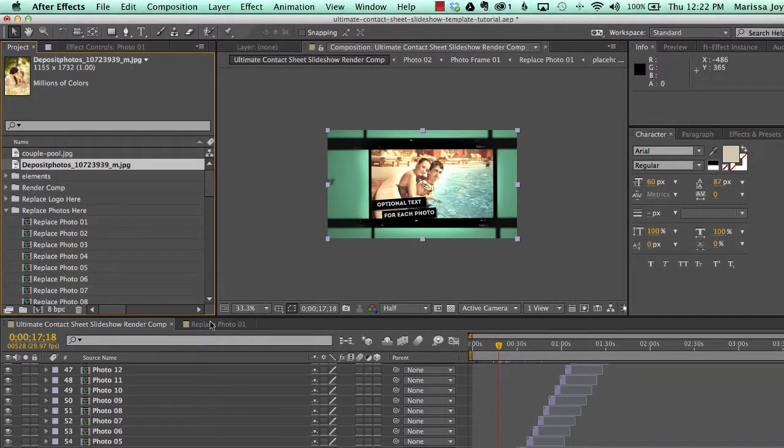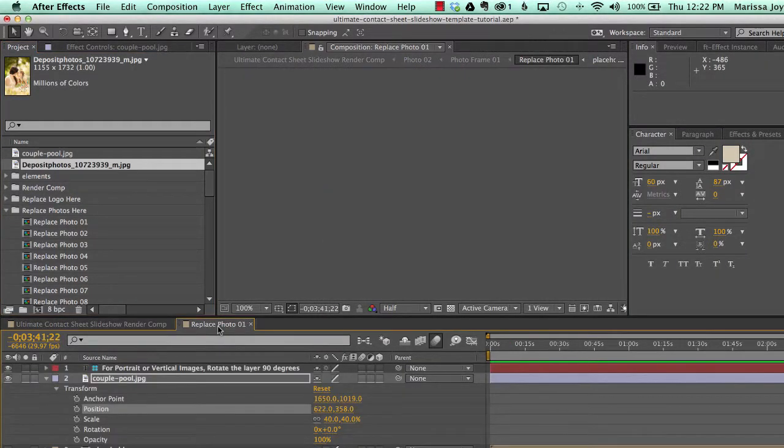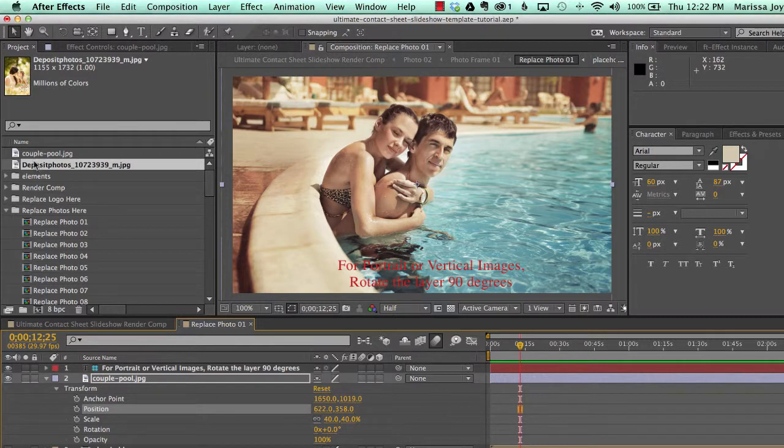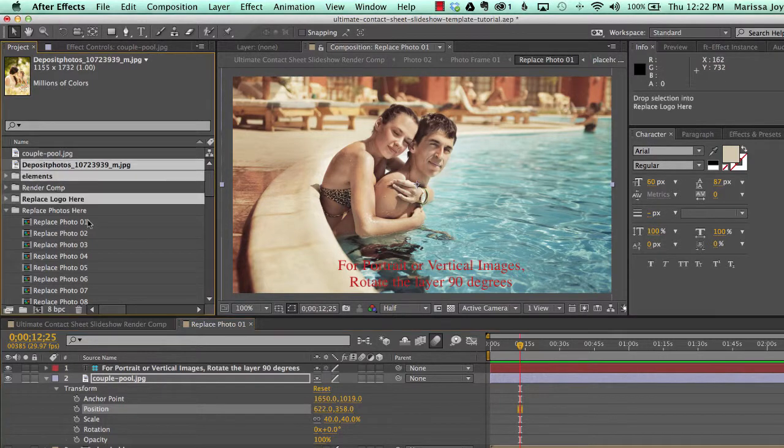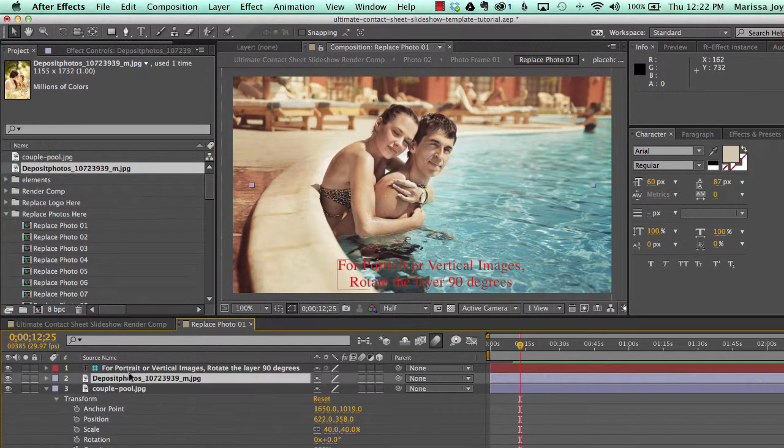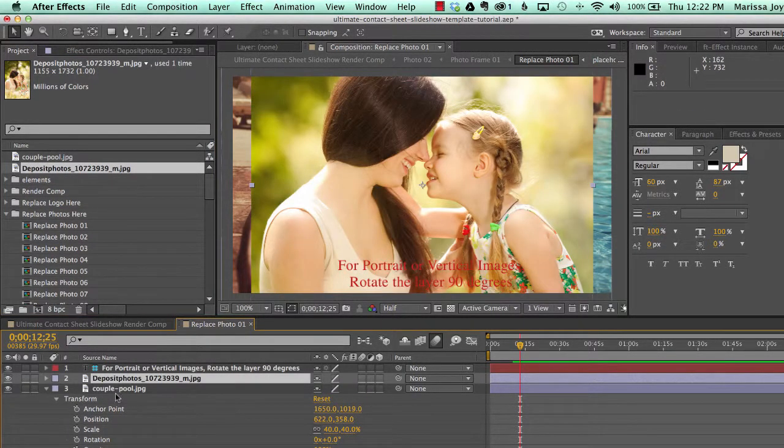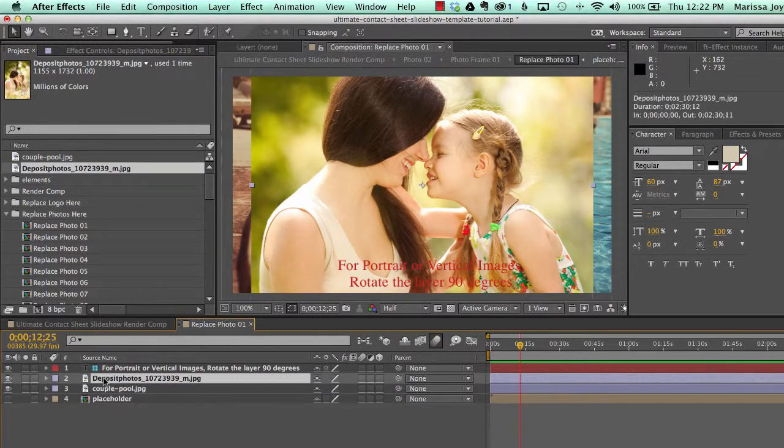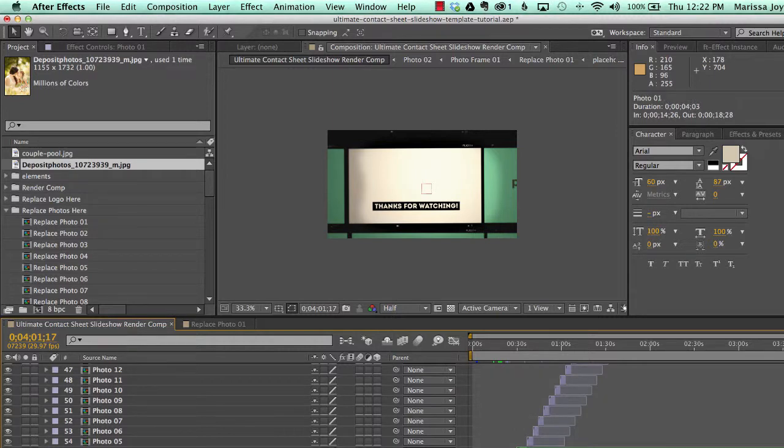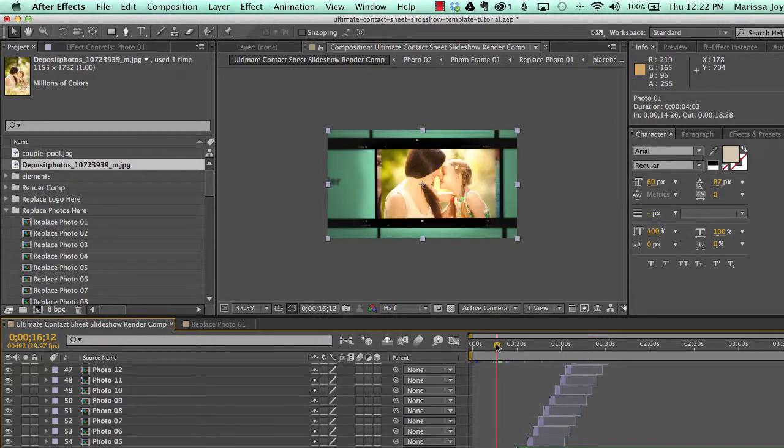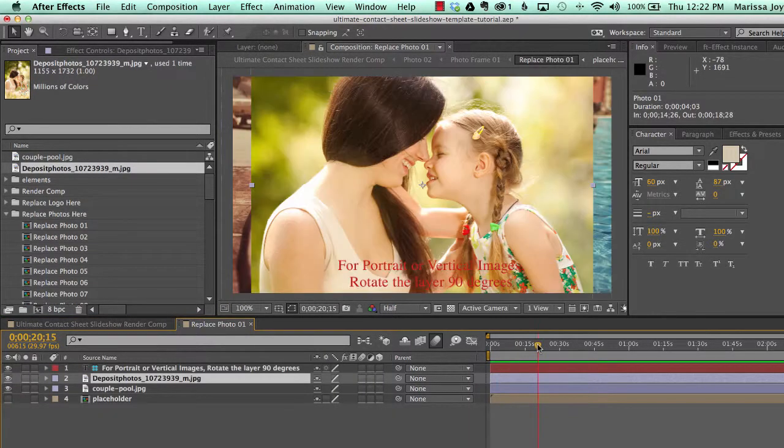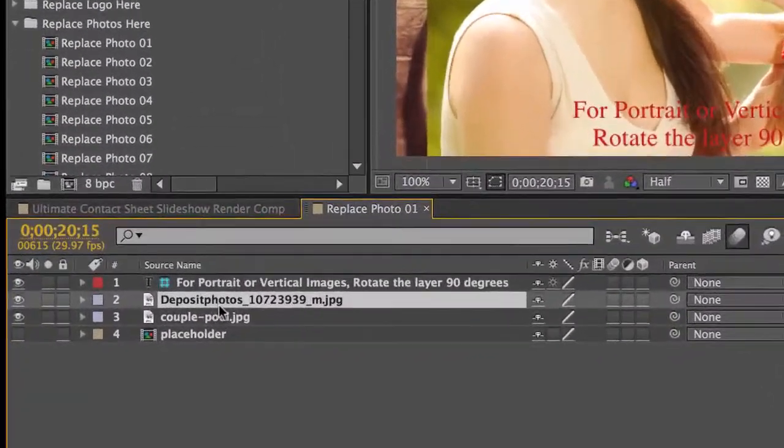Let's go back to our replace photo 01 composition and we'll drag our new photo into the layer stack on top of our old photo. And if we go back to our photo comp, you'll see in the render comp, it's not exactly what we want. Let's go back to the replace photo 01 composition.